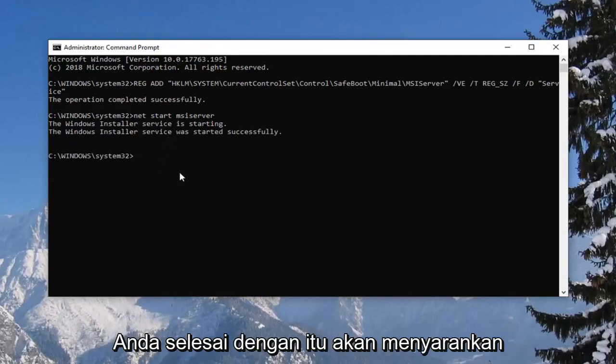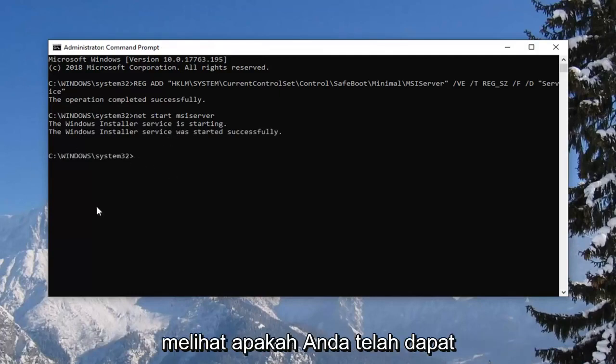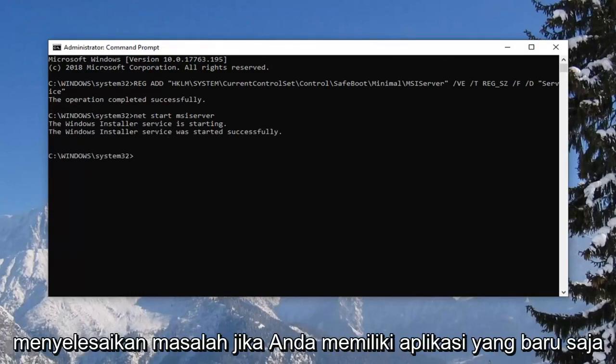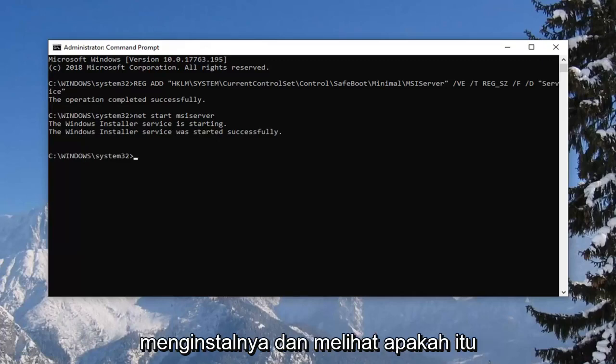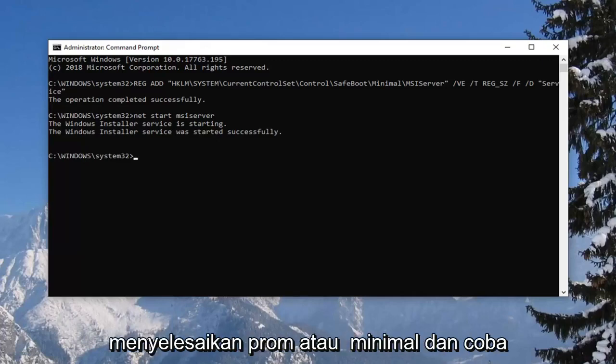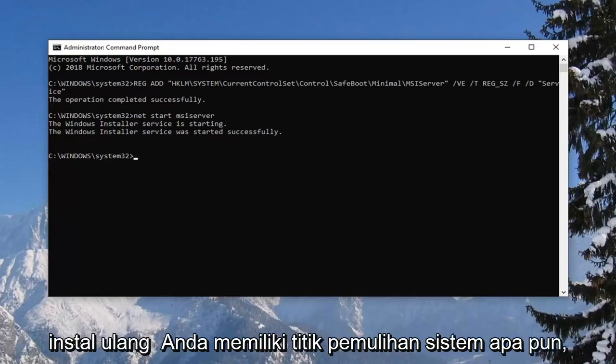And once you're done with that, I would suggest seeing if you've been able to resolve the problem. If you have any recently installed applications, I would consider uninstalling them and seeing if it resolves the problem or at a minimum try reinstalling it.